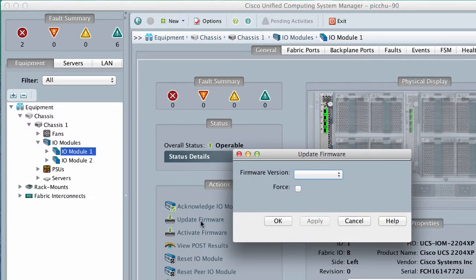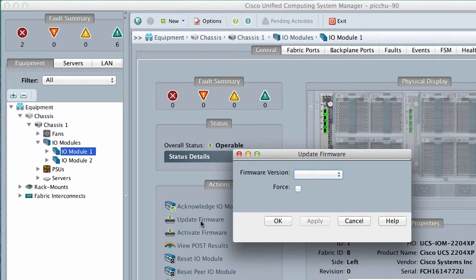In the Update Firmware dialog box, from the Version drop-down list, select the firmware version to which you want to update the endpoint.